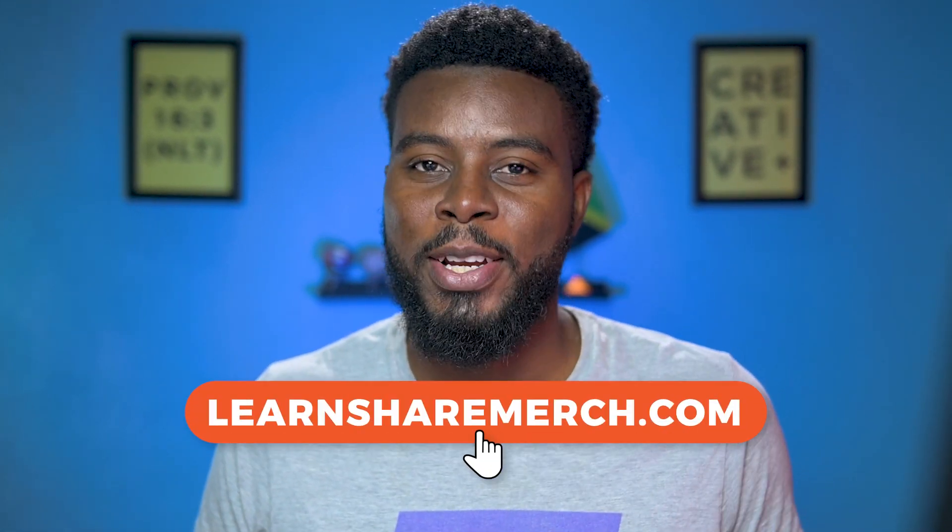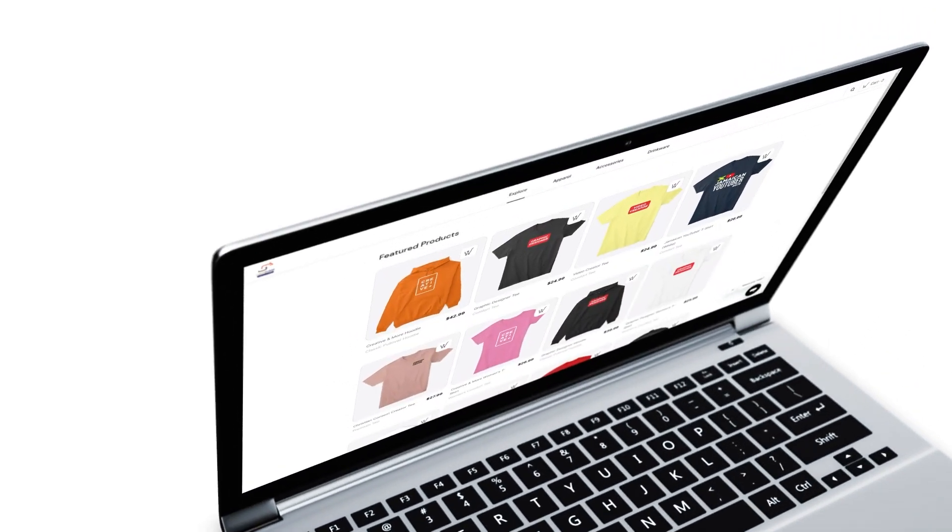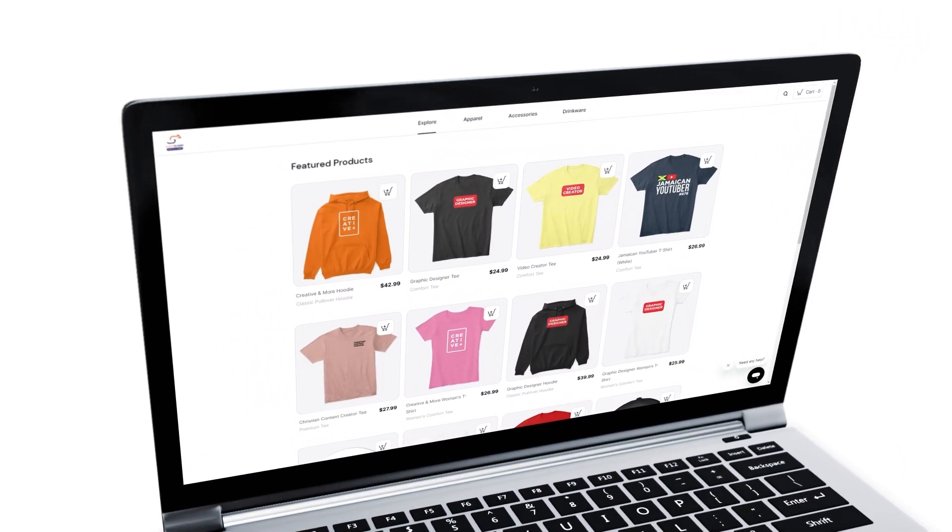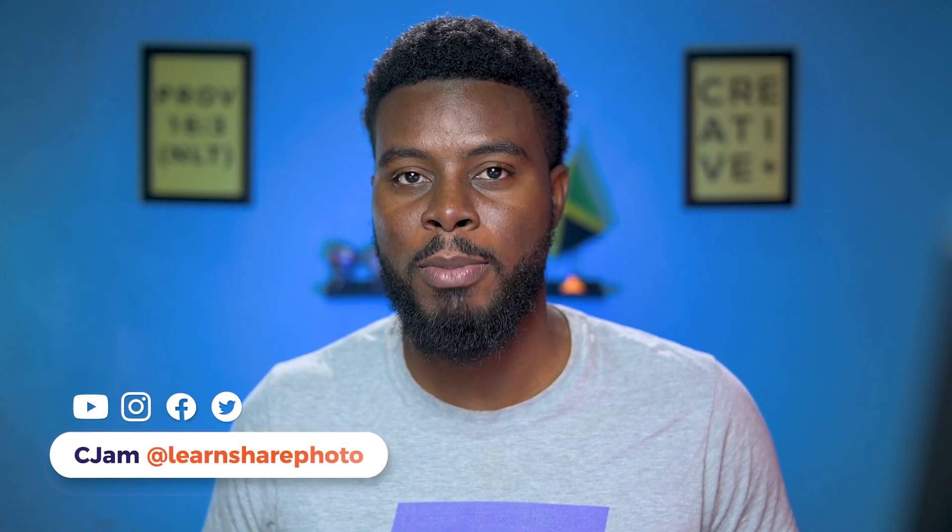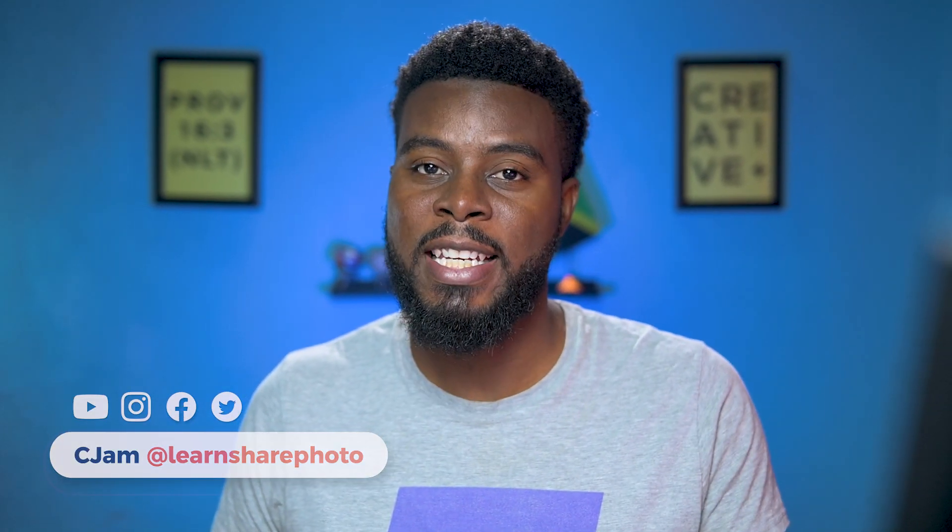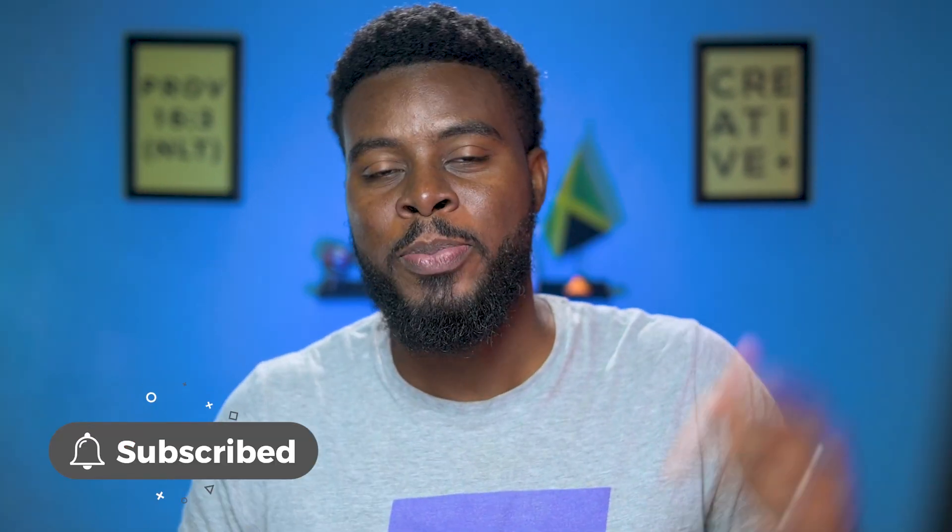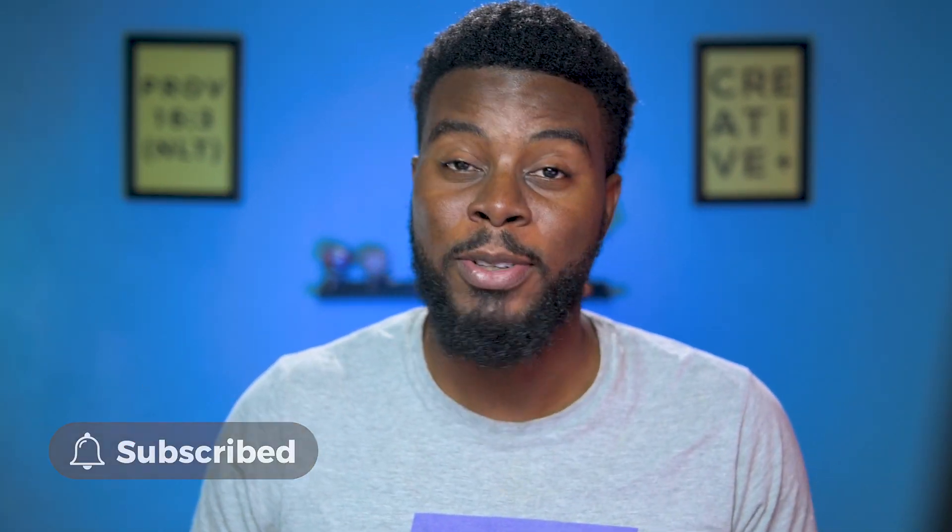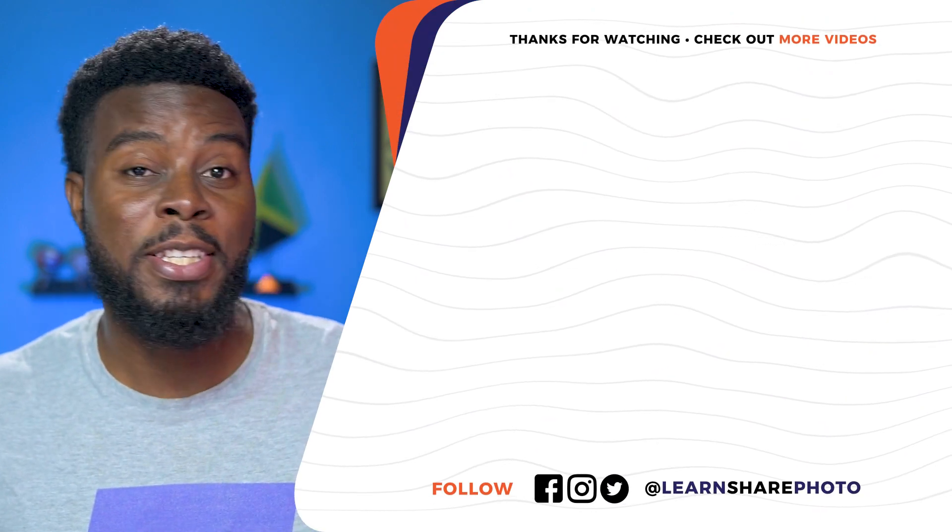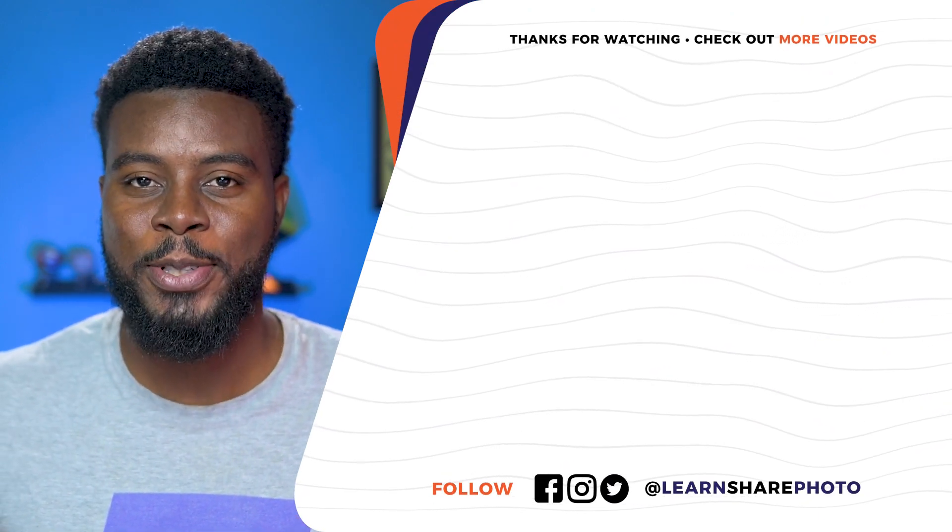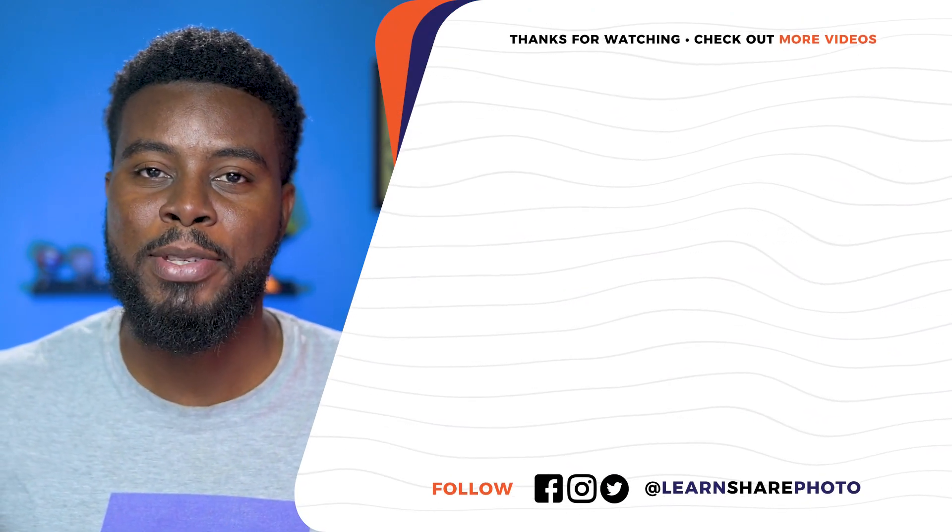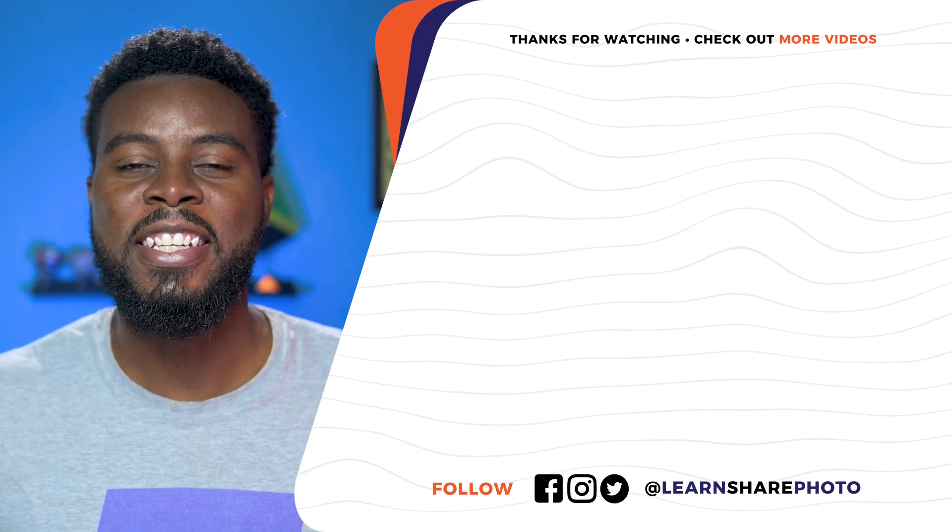You have a host of t-shirt designing websites to choose from. Remember this video is brought to you by LearnShareMerch.com. Have you ever designed a t-shirt using Photoshop before? Let me know in the comments below. If you liked this tutorial, click right up the screen to watch this video right now.